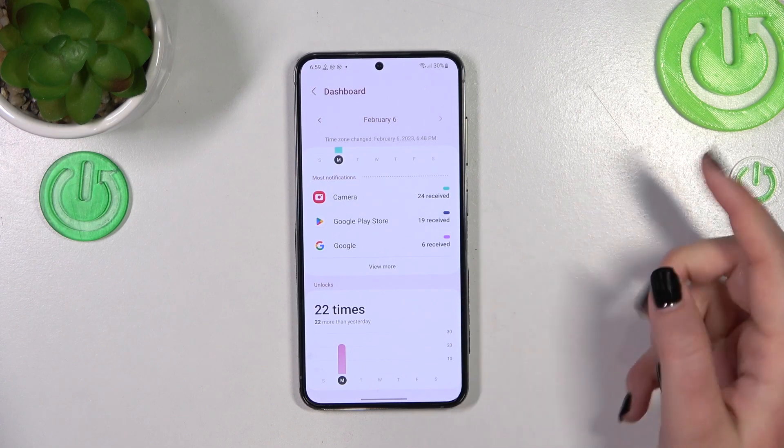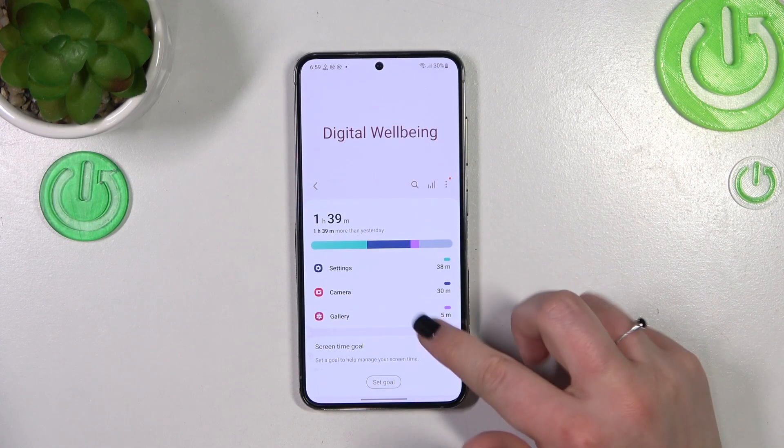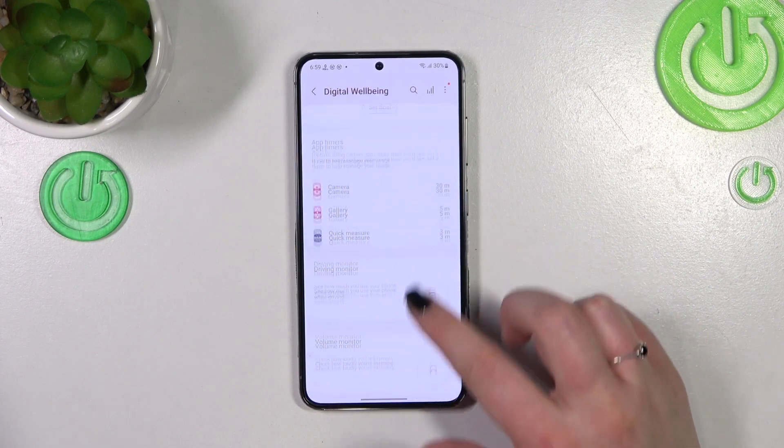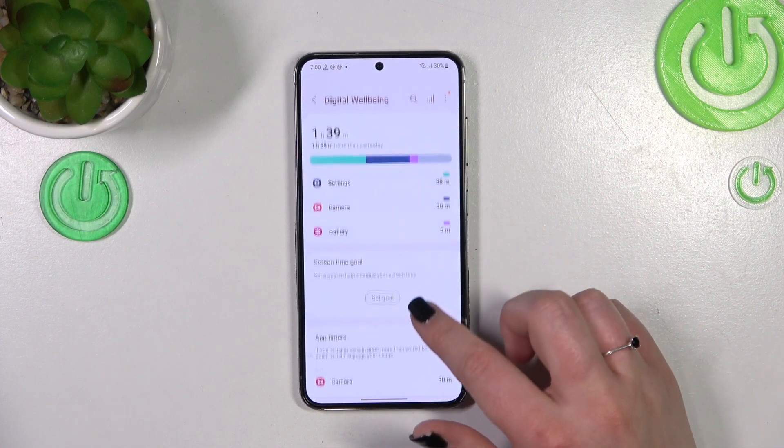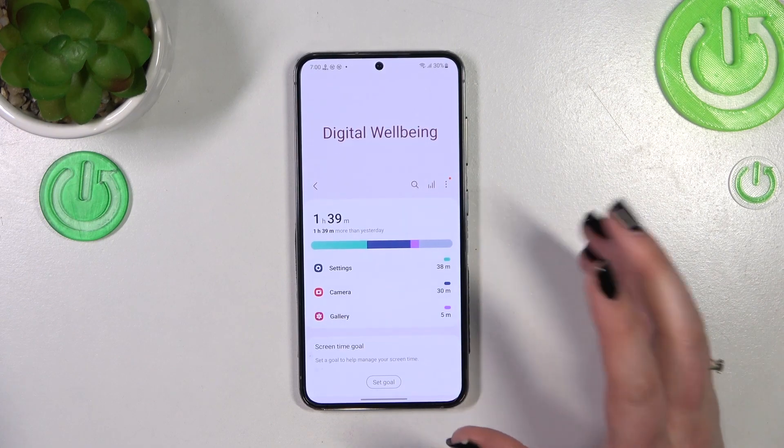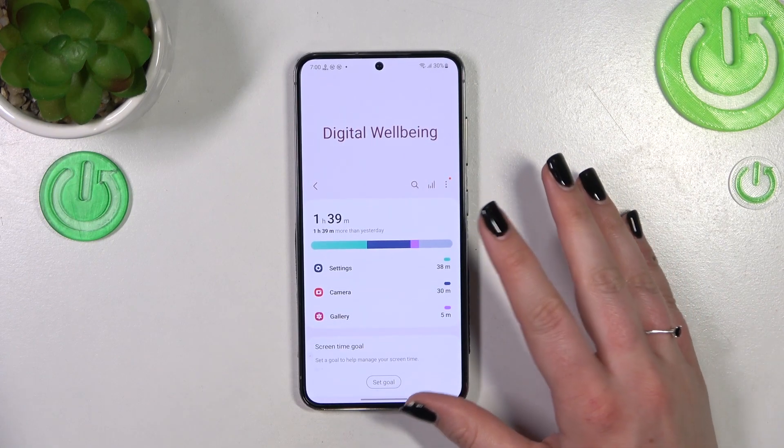So I've unlocked it 22 times — that's a lot! Basically, this is how to check those details.